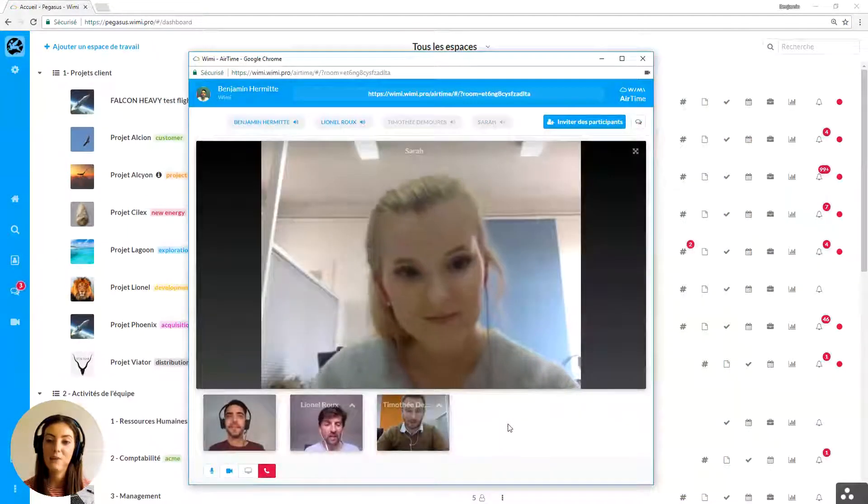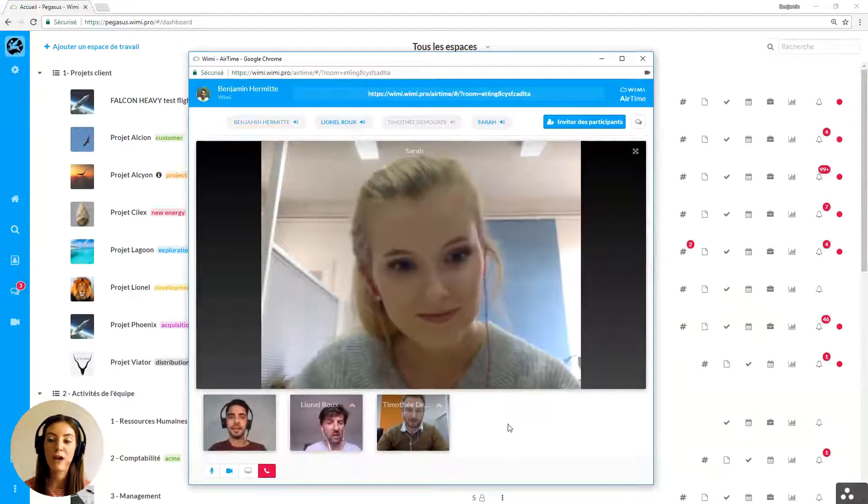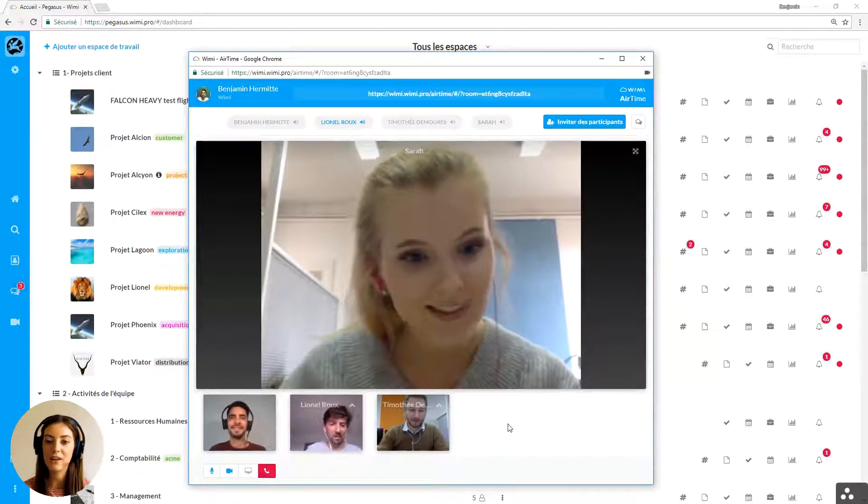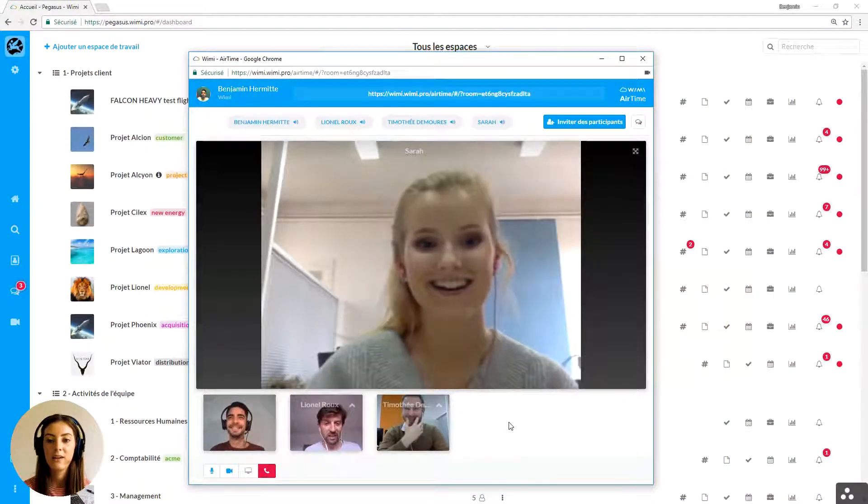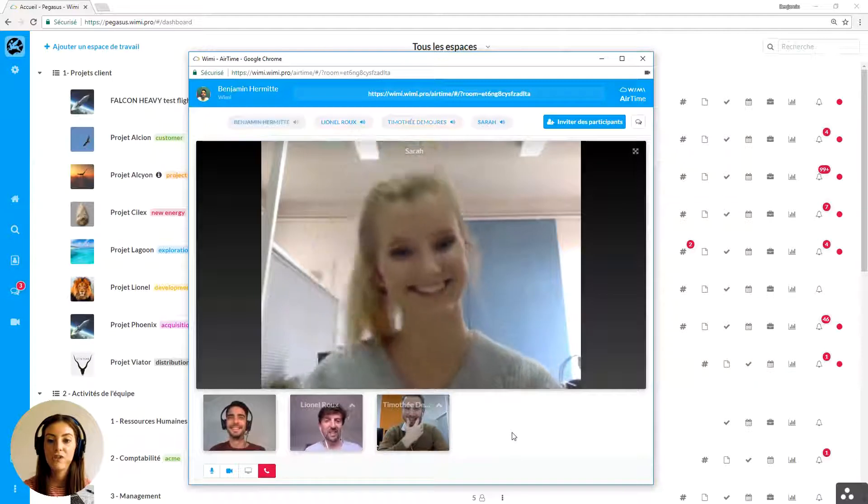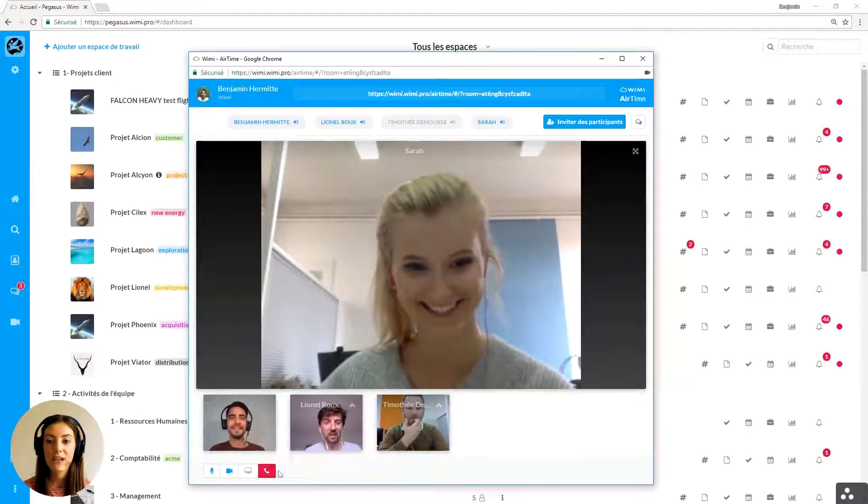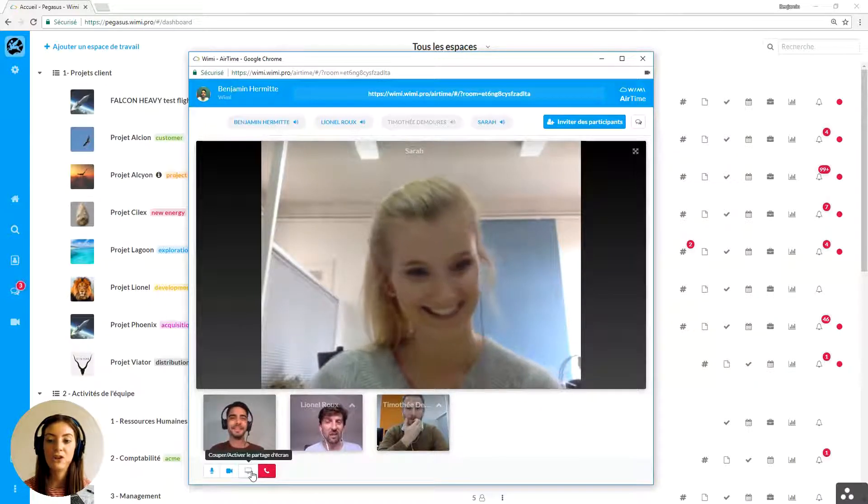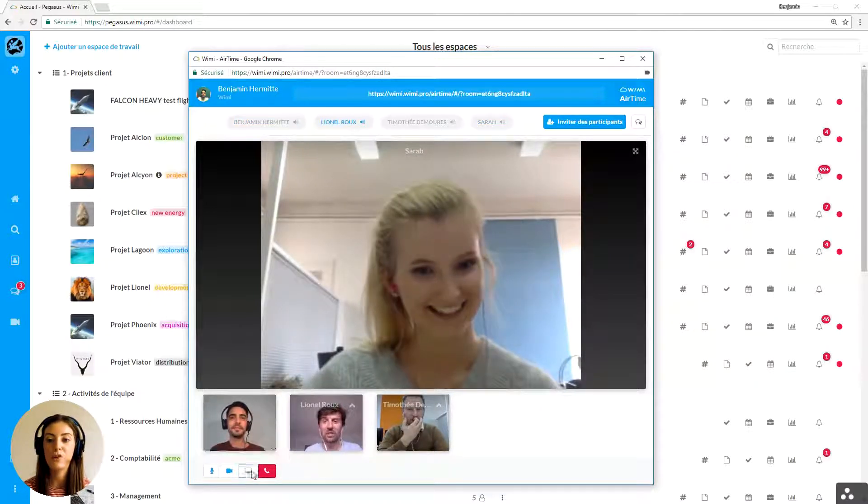You are then connected with one or more people for a live discussion. To share a screen just click on this button and choose the window you want to share.